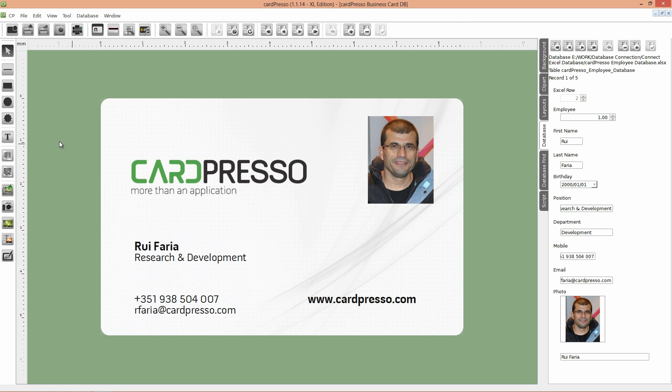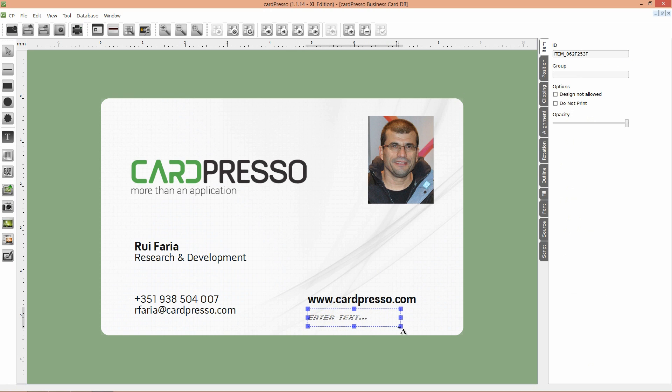Click on the new text button and place the text object on the card.